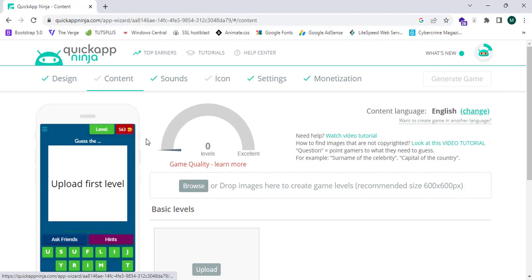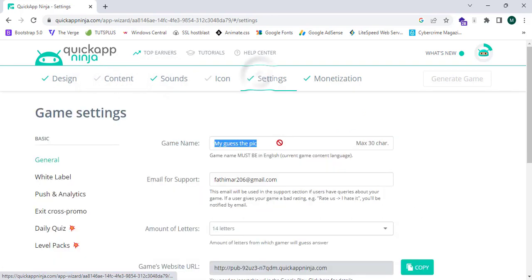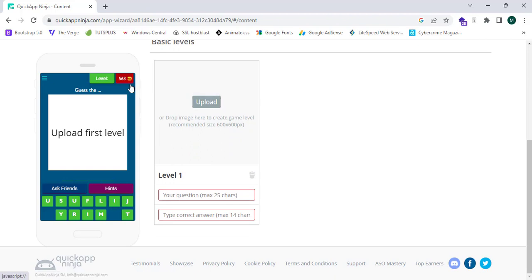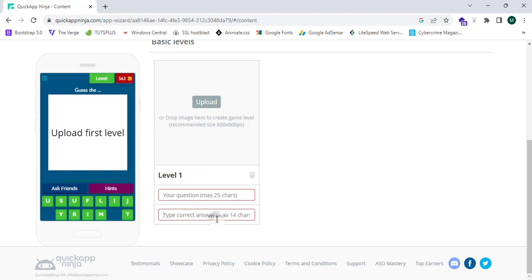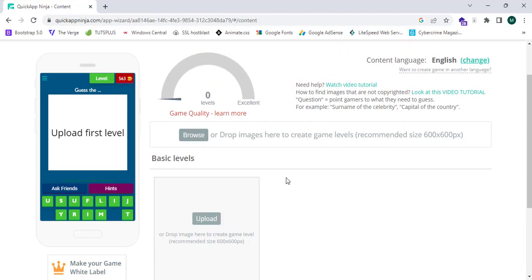Now I'm going to add content. First, I'll name the app from the name field. To add content, you can upload an image of 600 by 600 pixels — that's recommended but not compulsory. You can upload any image you want, add a question, type an answer, and proceed. You need to add a minimum of 20 levels.